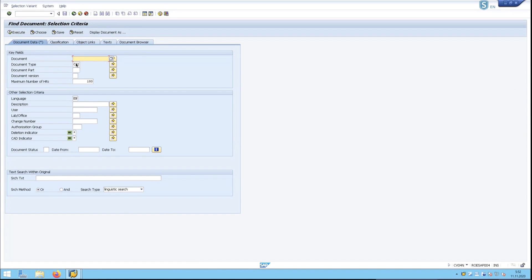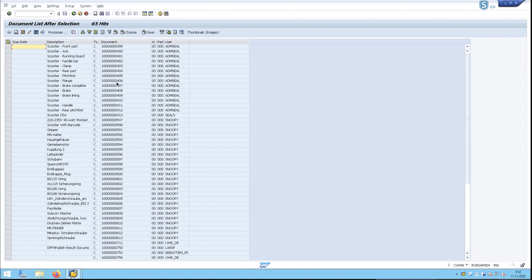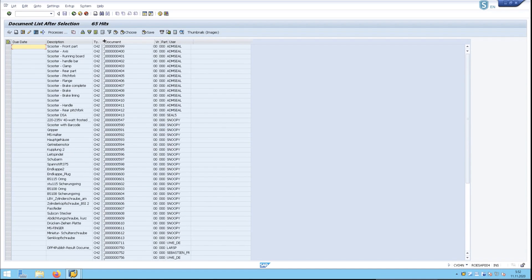Here I have just the document type CH2 selected, and when I bring this up, I can see all of these documents have been identified as part of type CH2.